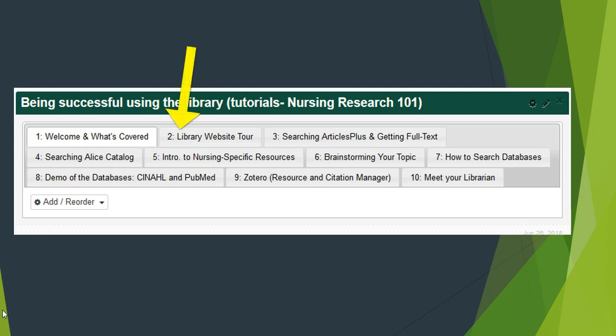Video 2: Go here for a super quick library tour of generally where to find what on the library's website.